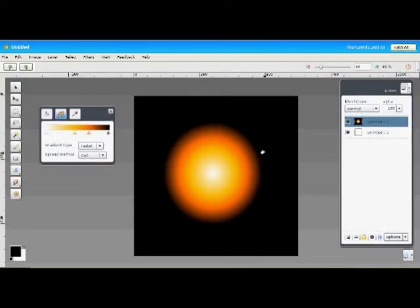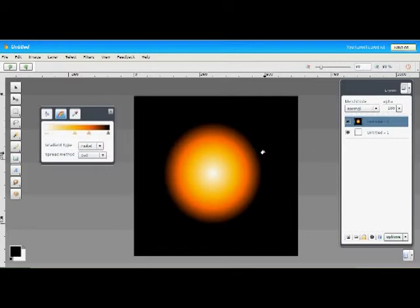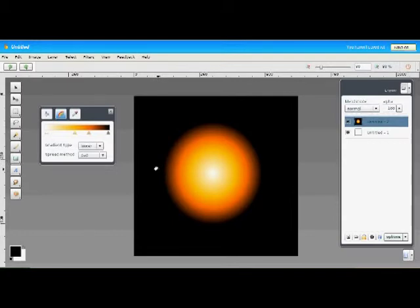The next setting here is the spread method, and the spread is really just how Aviary handles the colors beyond the start and end points. Let's switch back to a linear gradient here. We'll draw a short one onto the canvas.